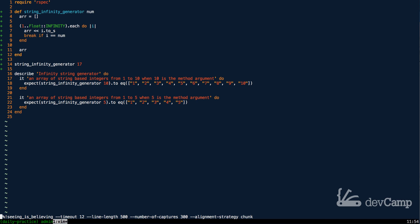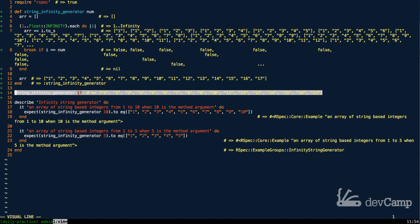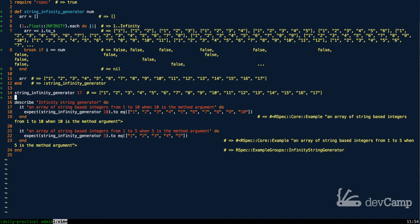Running this, we should get an array of elements that is 1 through 17, all as strings. And as you can see there on line 14, that is exactly what we get. So that works nicely.